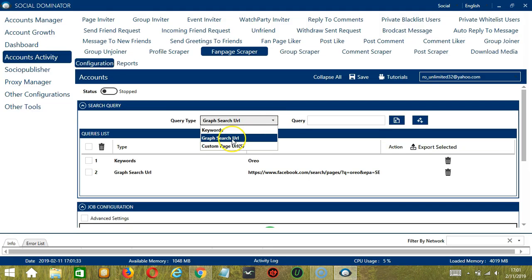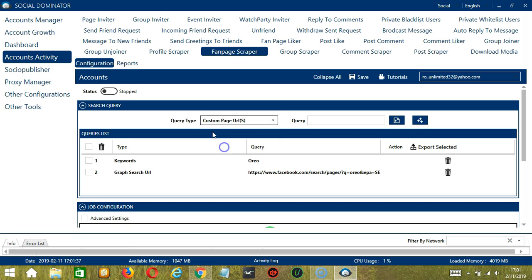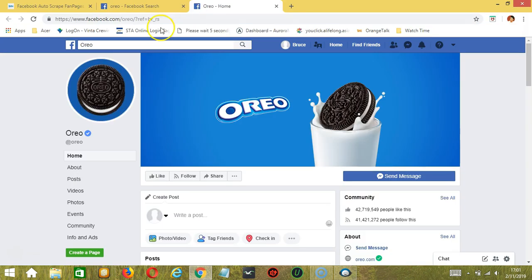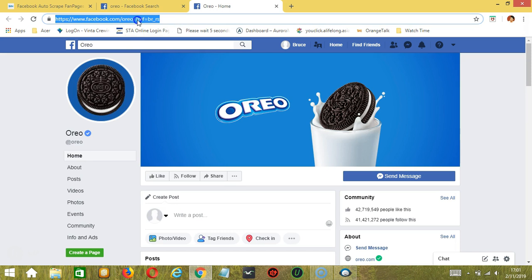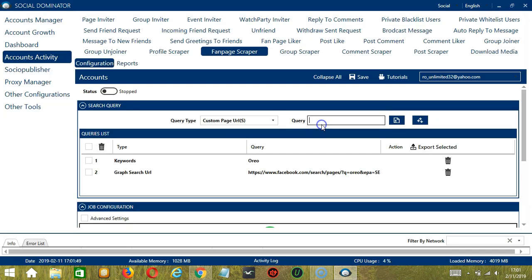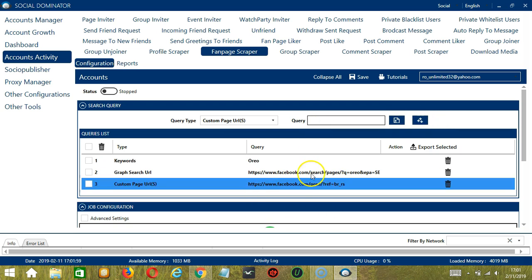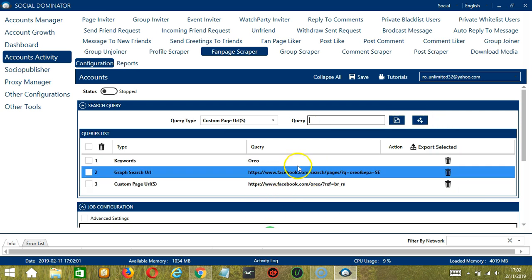Next you may also specify a page URL by choosing Custom Page URL. Let's say this specific page URL which is the official Oreo page. Paste it in the Query box and click Add and it will target this specific fanpage.